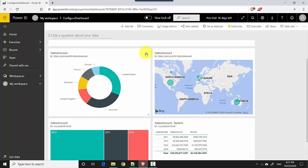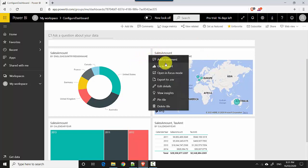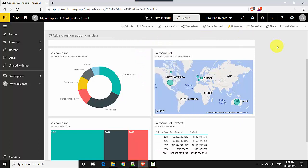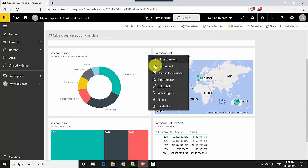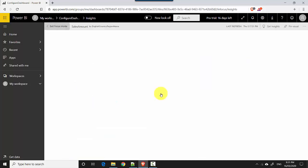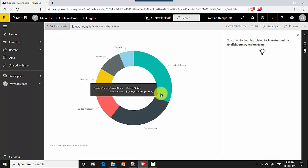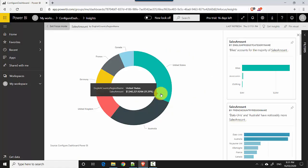I'll just go and select the first visual and say get insights or view insights. On the menu, when you click on the ellipses—let's try again—when you click on these three dots and you click on view insights, what it does is it basically analyzes the underlying data.